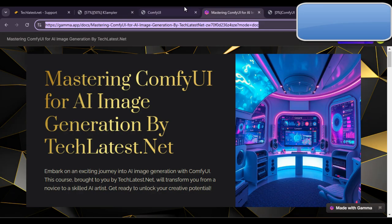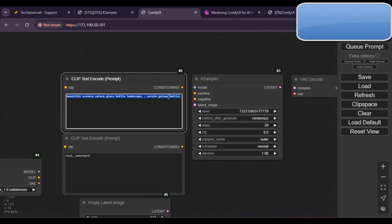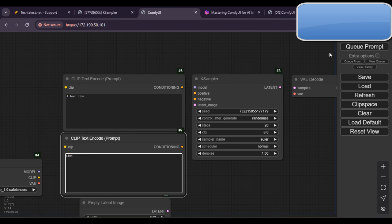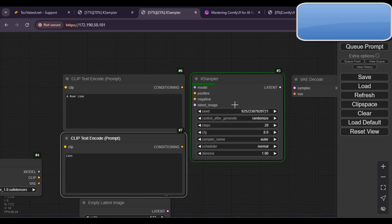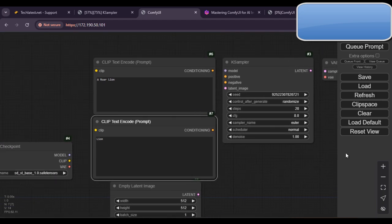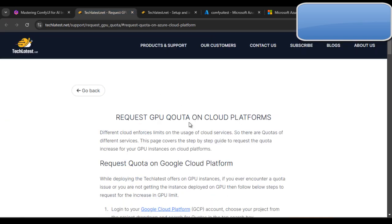The GPU VM has already generated the images — this demonstrates the GPU instance generating 10x faster. I am now giving another prompt, 'a road line', then clicking 'Queue Prompt' again. You can see the K-sampler is working now. We have generated images very quickly on the GPU VM. Our VM is now running successfully.